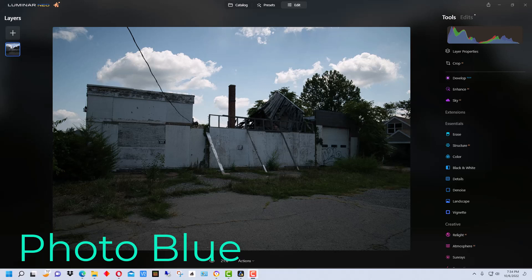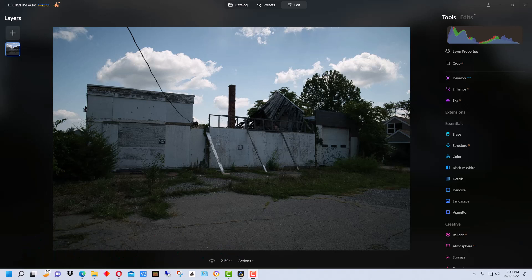Hey everybody, this is Dean and welcome to PhotoBlue. Today I thought I'd show you how to enhance a photograph using Luminar Neo. We're going to be using a few tools within the program to make this photograph look a little better and pop a little better.